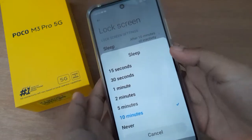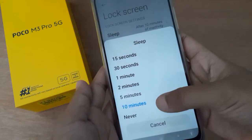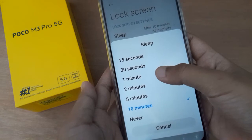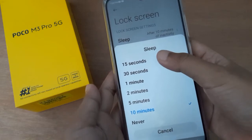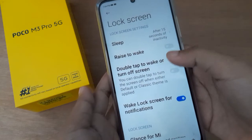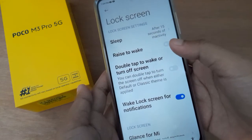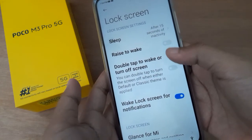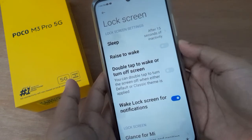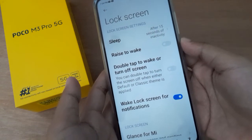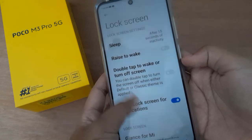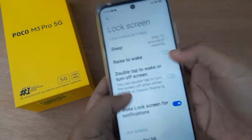You can choose any time. For example, I'll select 15 seconds. The screen timer will be set to turn off after 15 seconds. Count and you'll see it turns off right after 15 seconds.